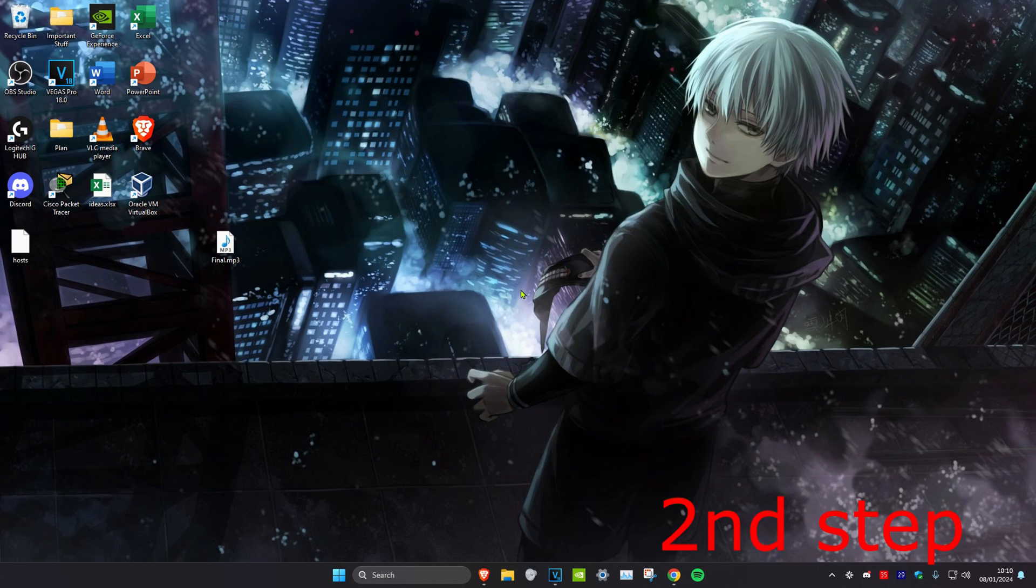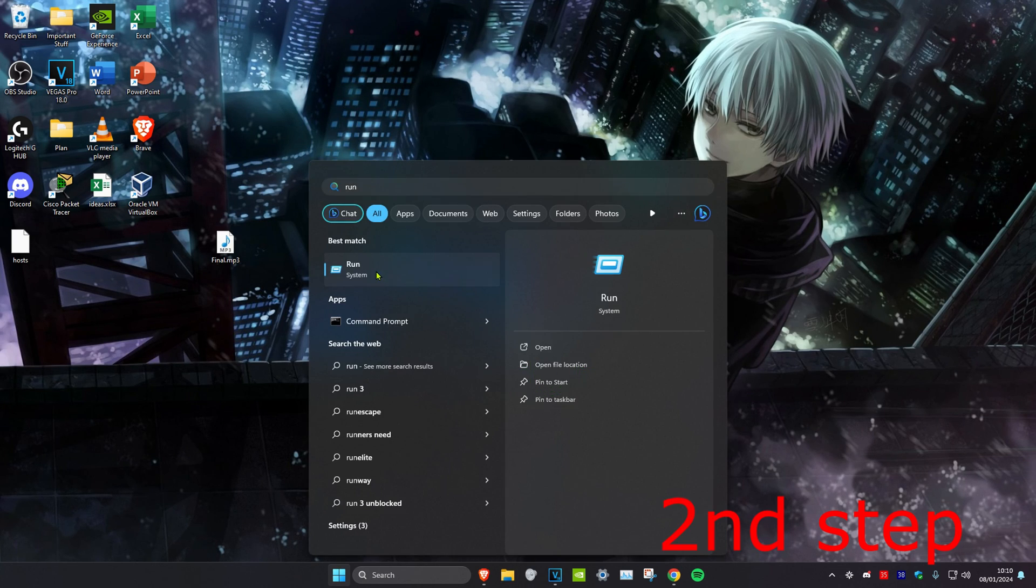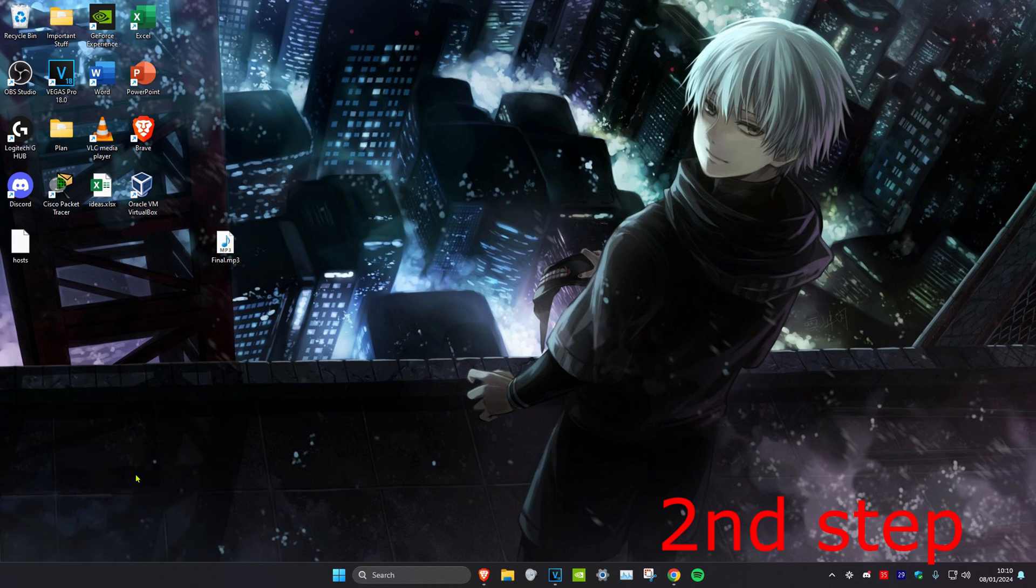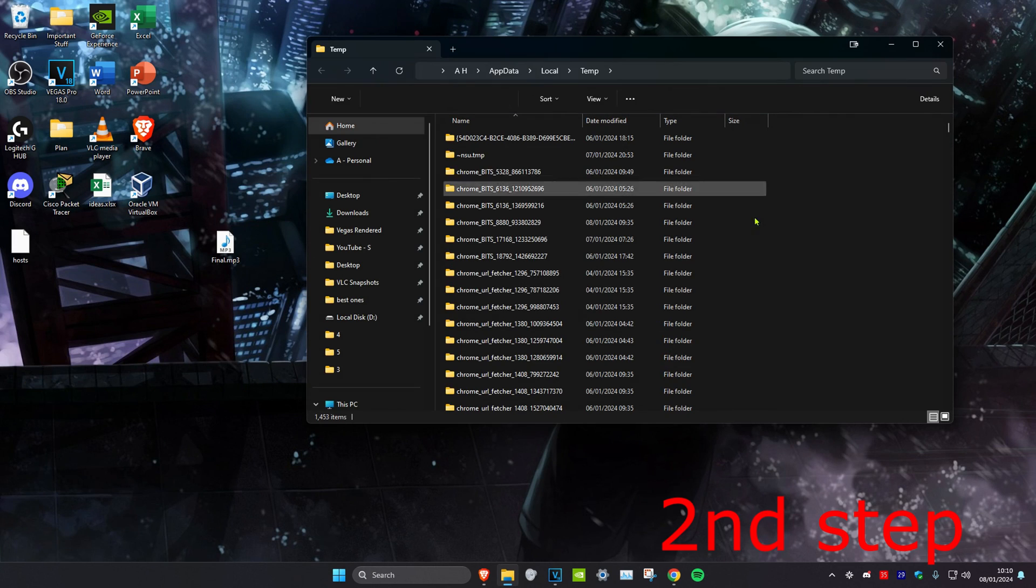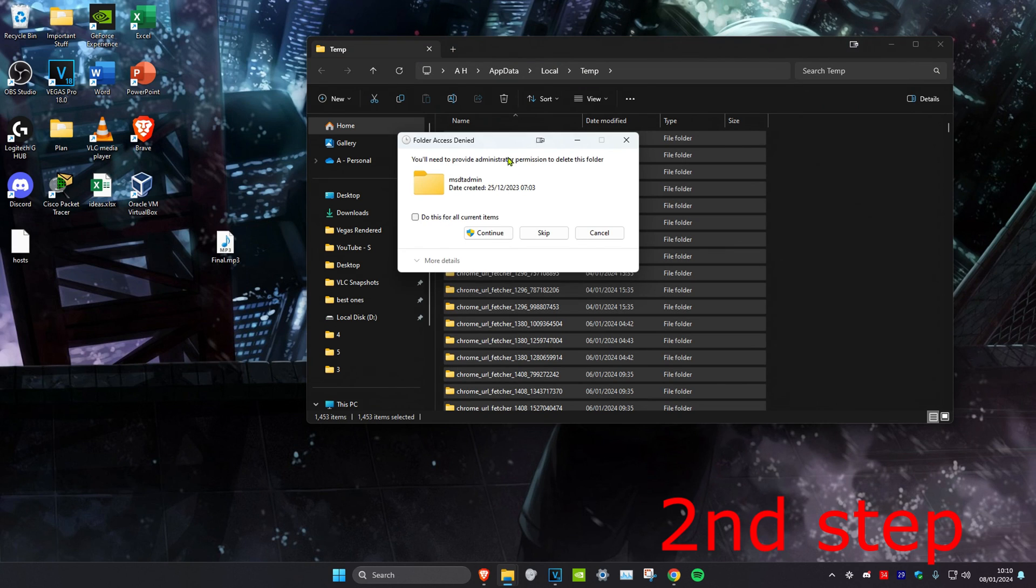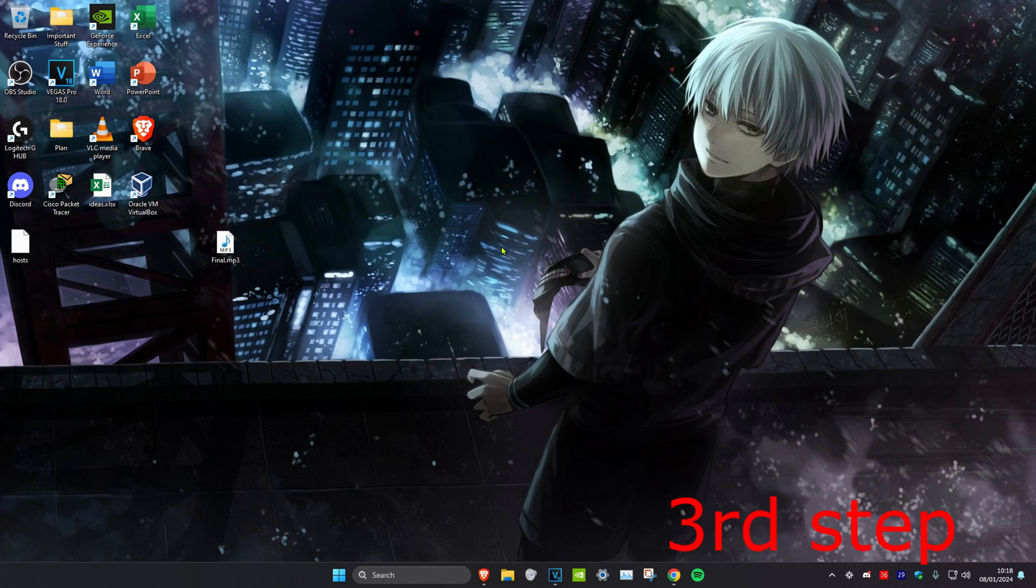Head over to search again and type in 'run'. Now type in %temp% and click enter. Do the same thing: Ctrl+A and delete everything. If you get a prompt, click continue. Once done, right-click on your desktop and click 'show more options'.